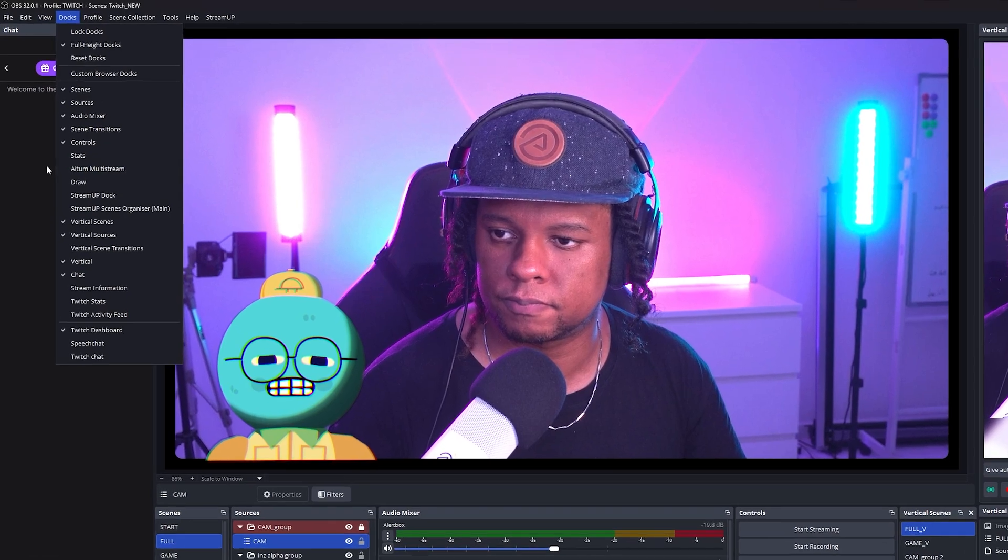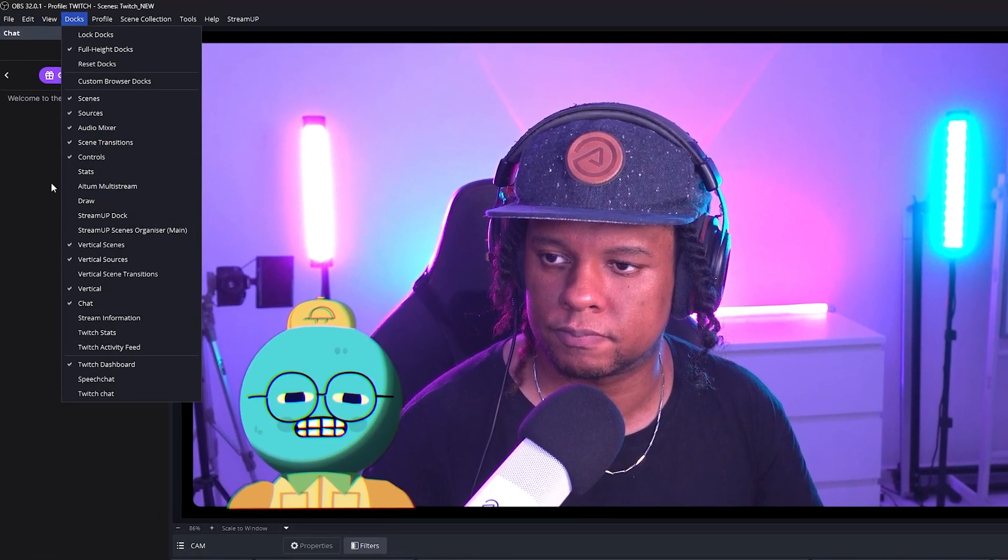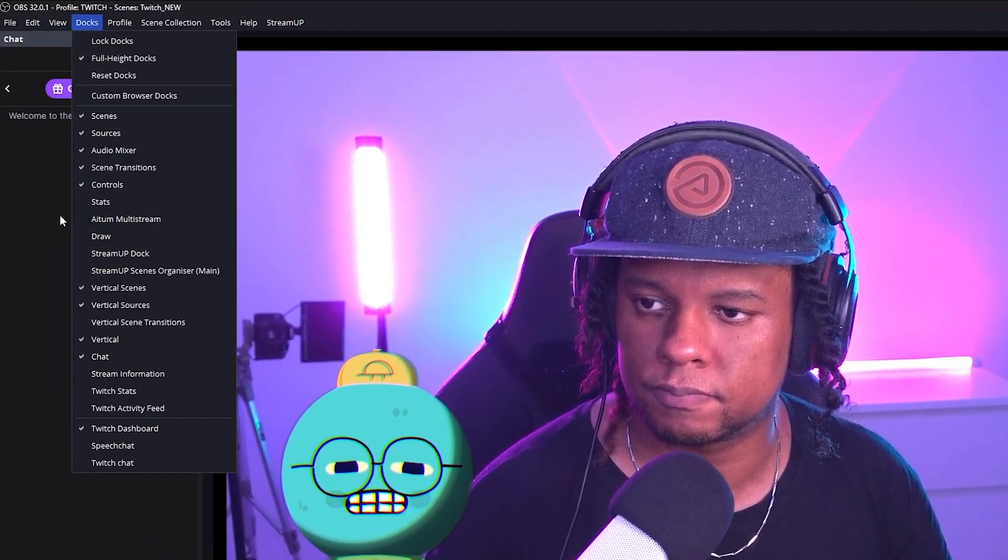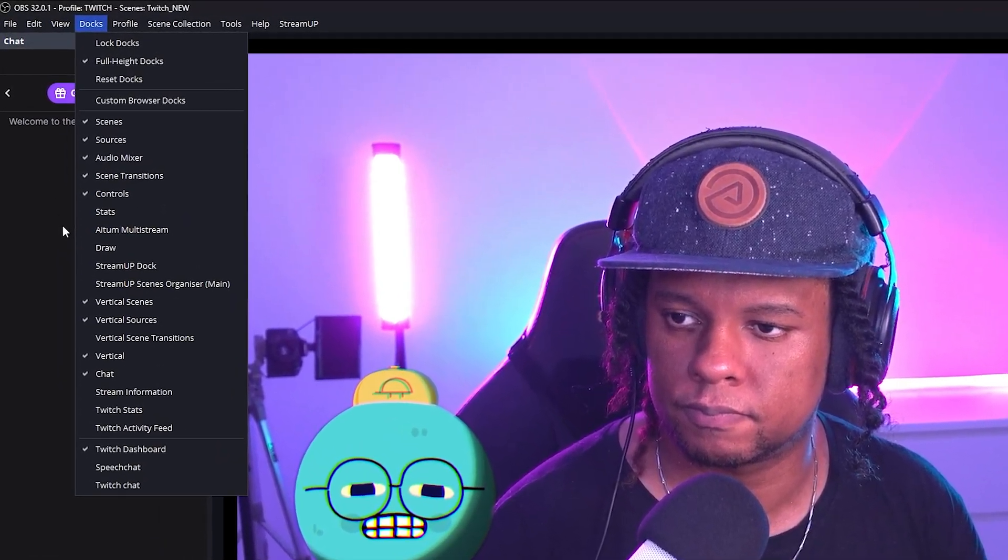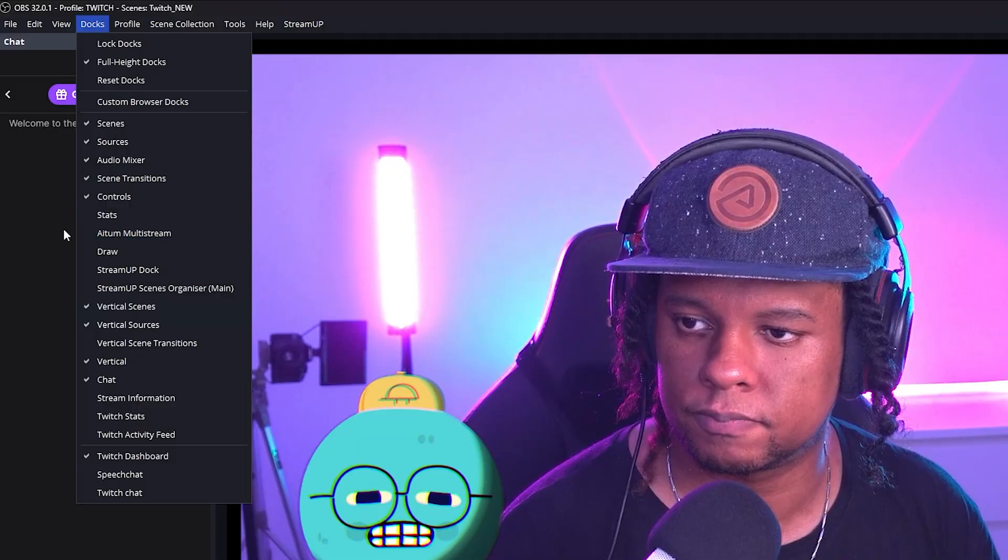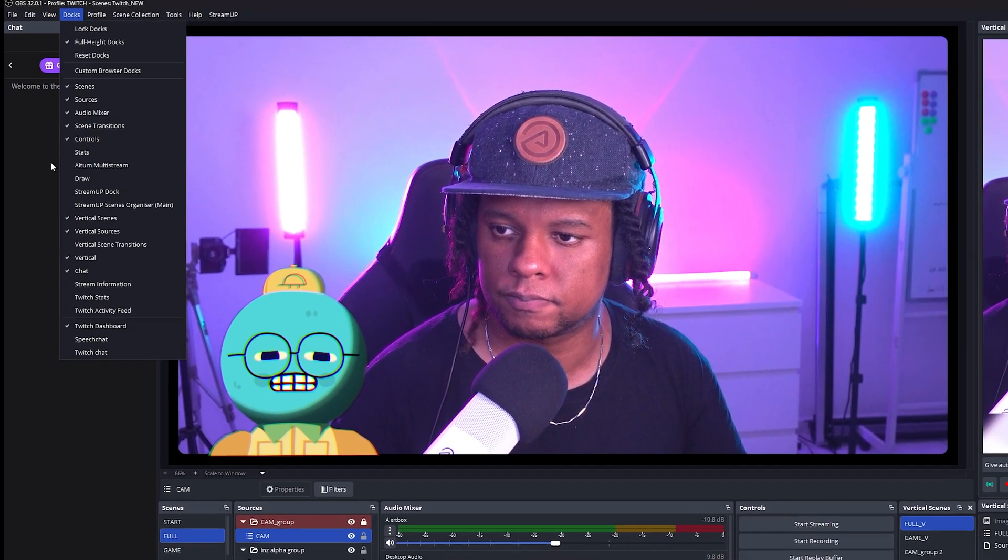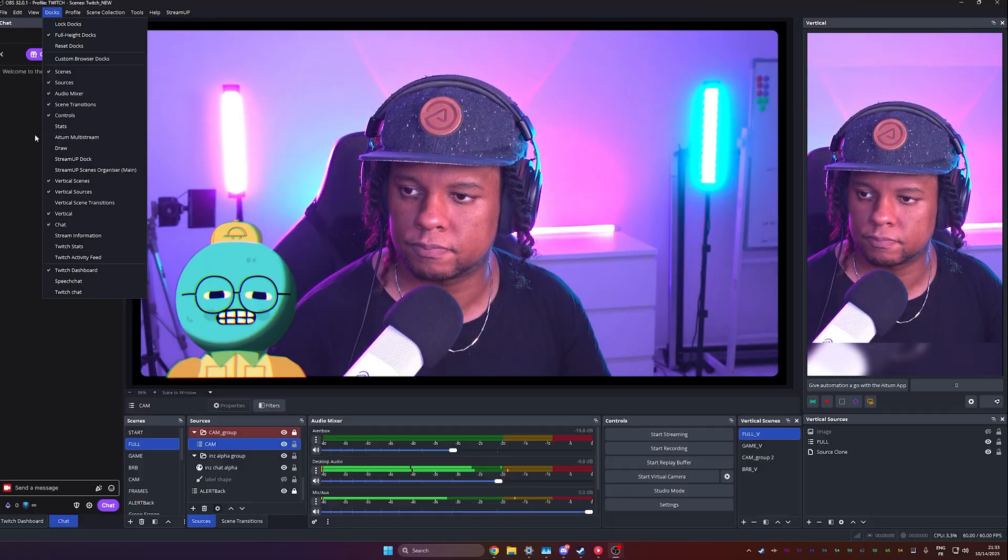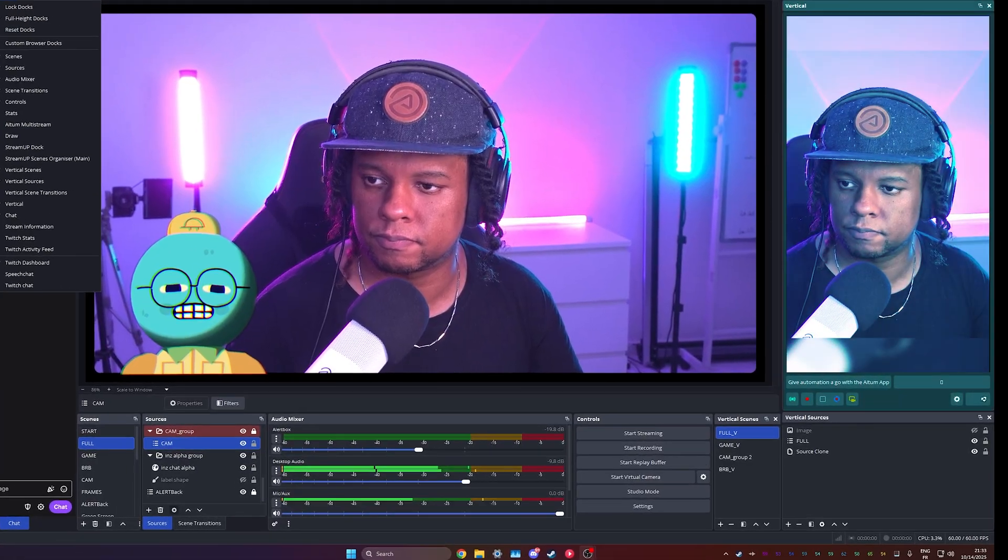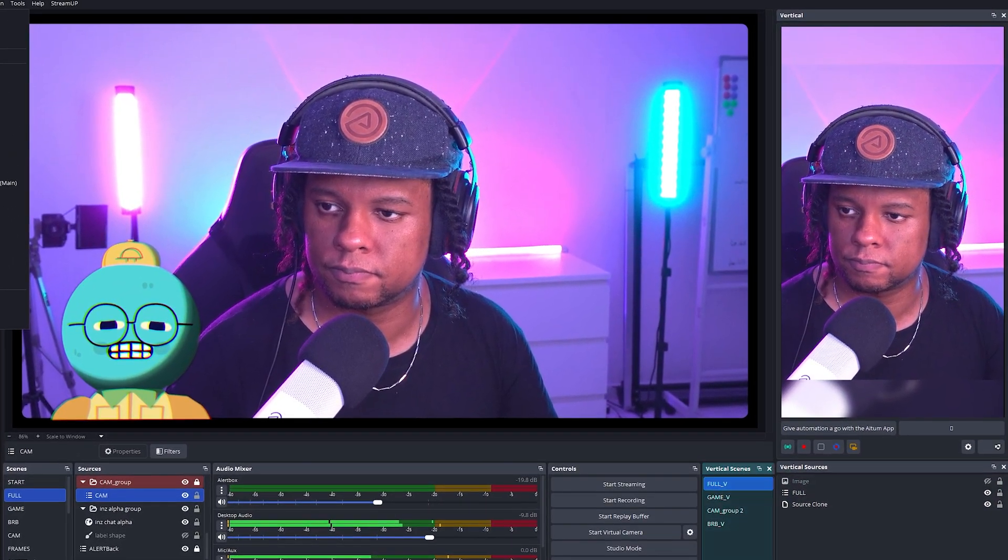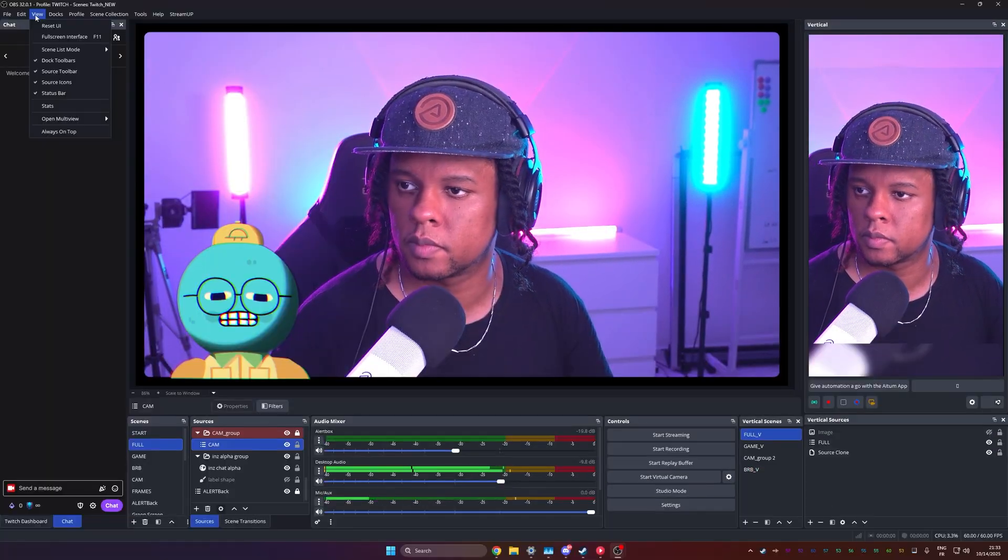And the first thing you would want to do is probably set up your vertical screen. You would want to do that by going to Docks, and that's where you will see vertical scenes, vertical sources, vertical scene transitions if you would like to have custom ones, and just vertical, which is your vertical preview. Personally, I try not to overcomplicate it. I just copy the scenes as sources and just position them in a way that makes sense.